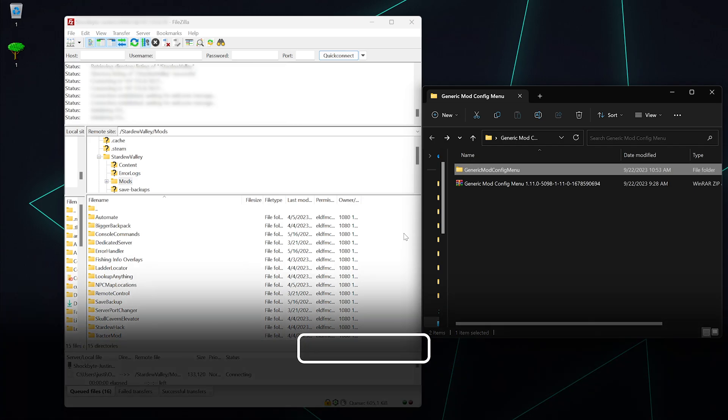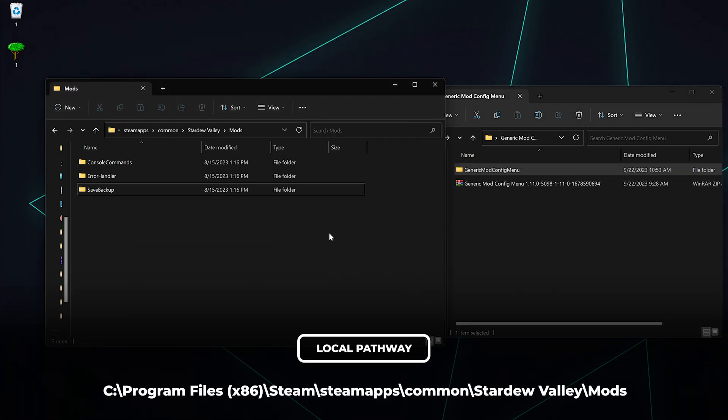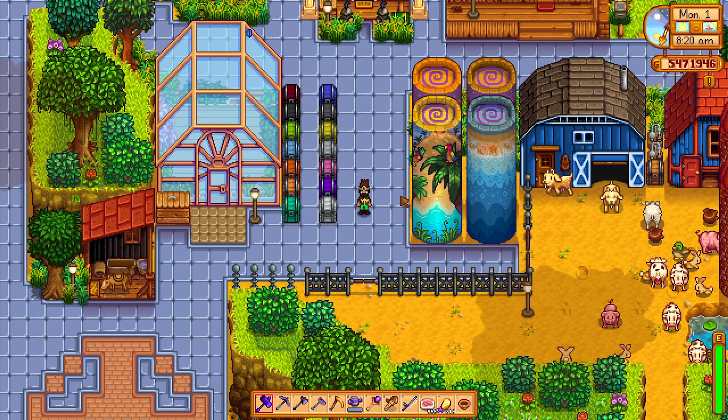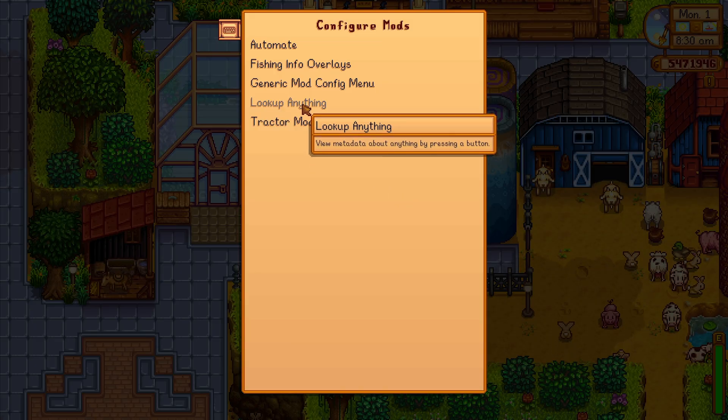To ensure the mod works properly, make sure you also install it locally. Now go ahead and start your server back up and play your new mod.